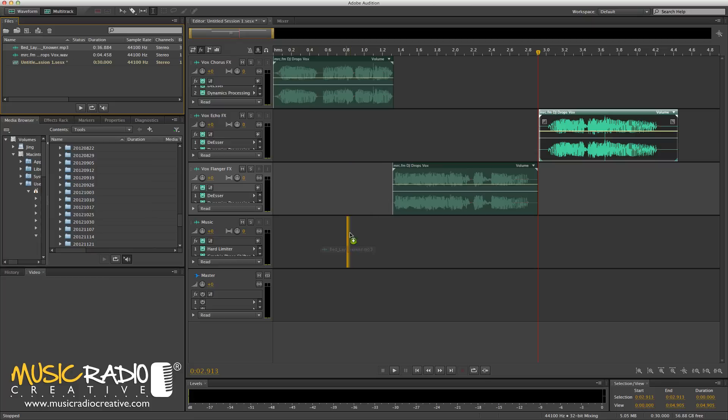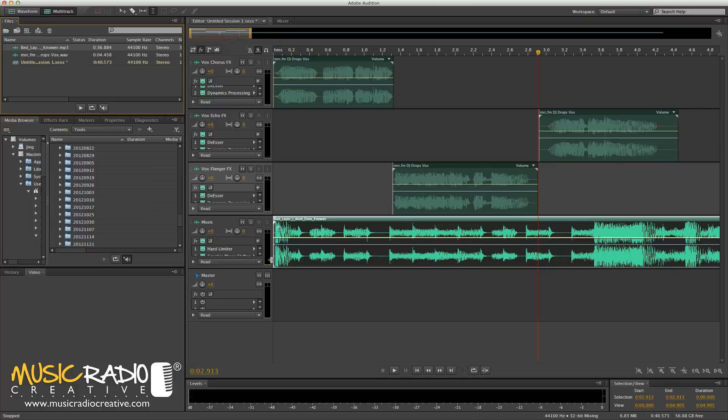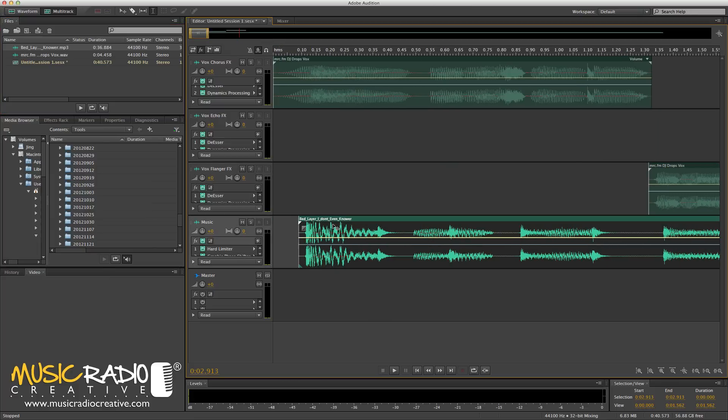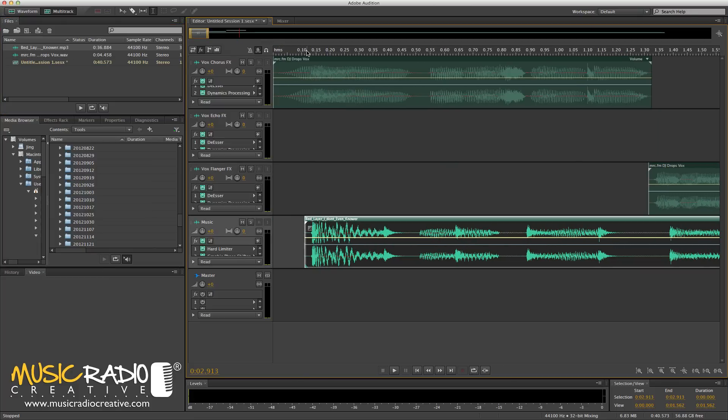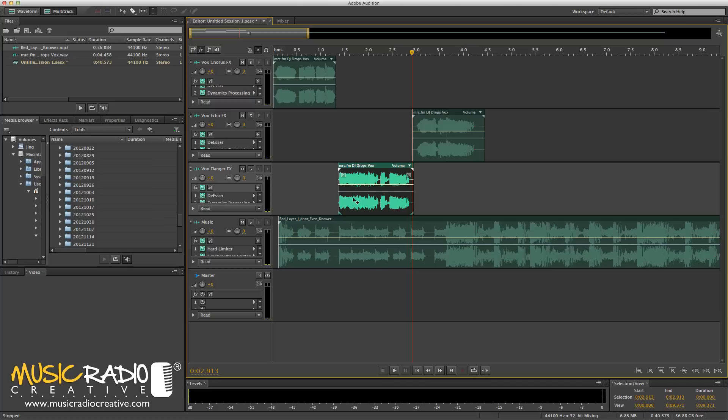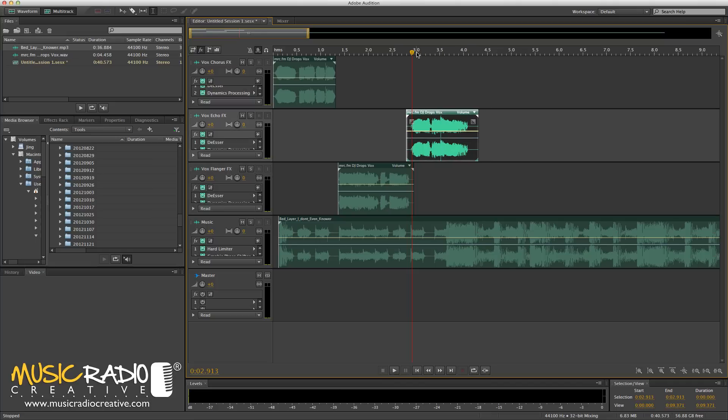To complete the DJ Drop, I'm going to just throw in this bed here. And I'm going to roughly match up the voice to match the music here. So, that should be fine there. That should be fine there.